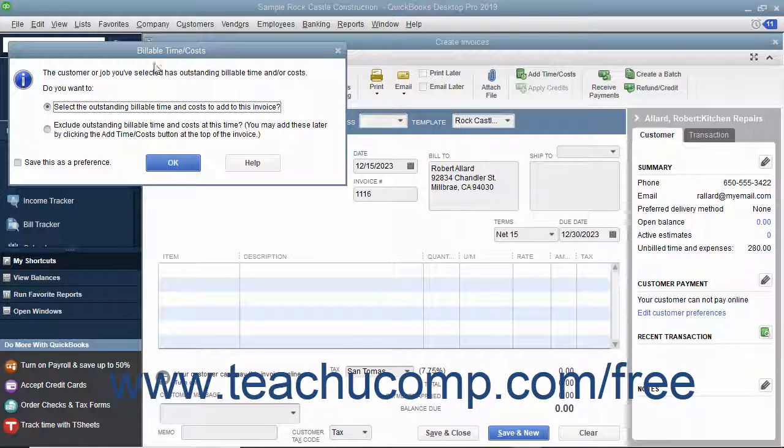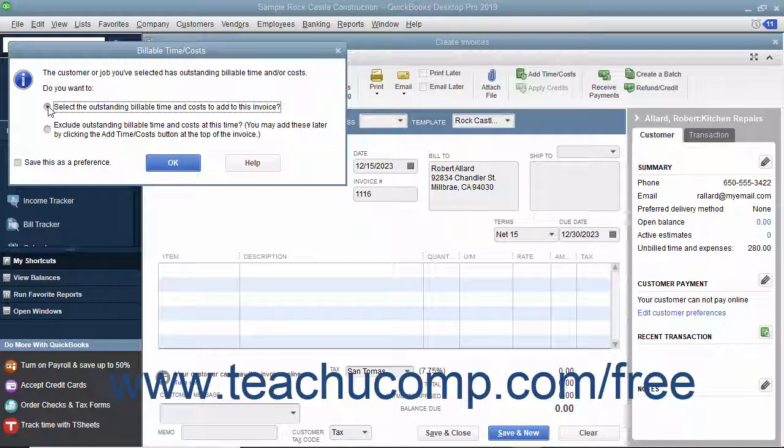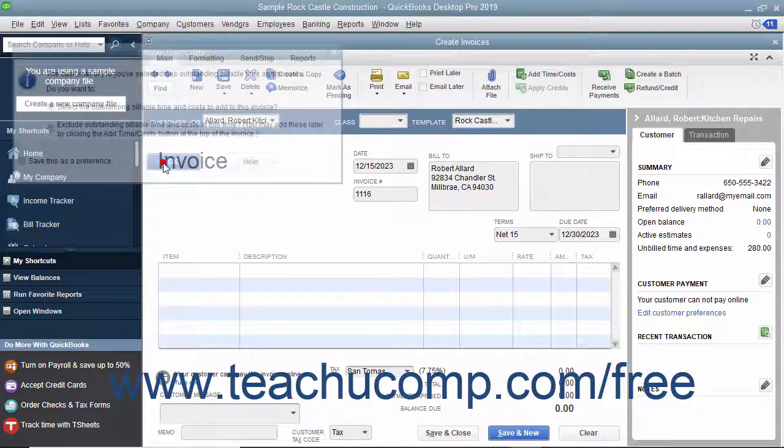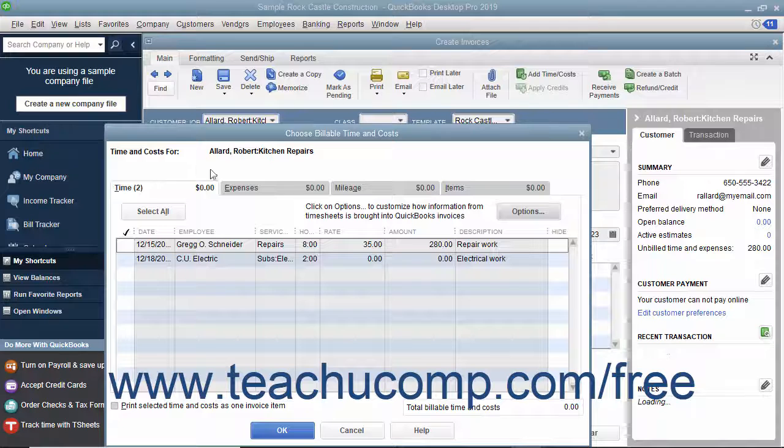To bill the time, click the Select the Outstanding Billable Time and Costs to add to this invoice option button and then click the OK button to continue and open the Choose Billable Time and Costs window.